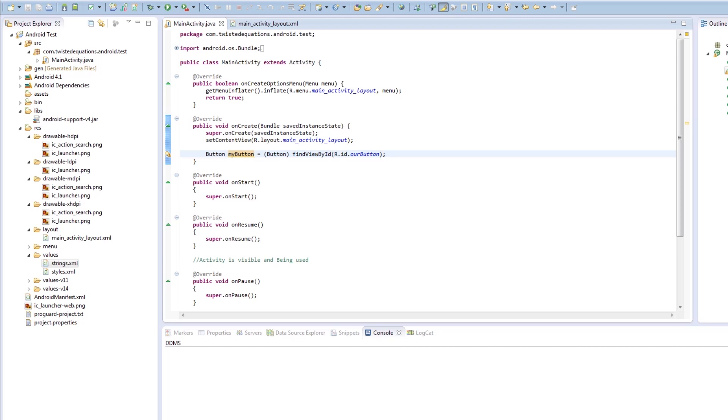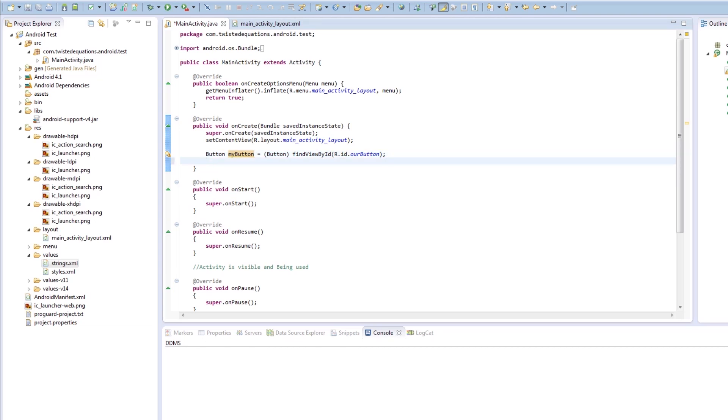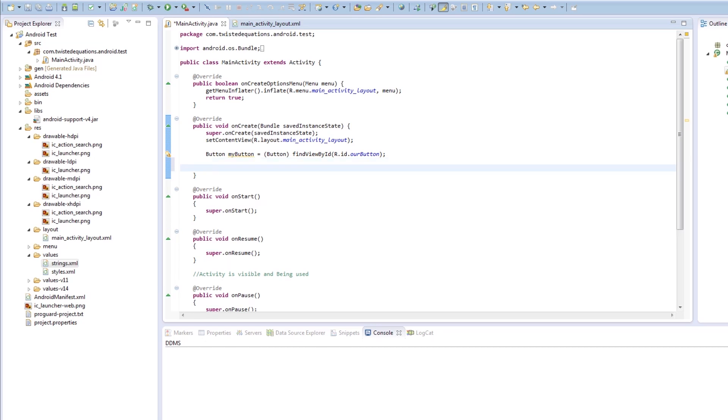So we want this button to do something when it's clicked. Now what we're actually going to make it do is we're going to make it change the text. So how do we make it detect the click? Well, we want to set some kind of section of code that will execute when you click it. It's the ideal order. So we're going to say myButton...